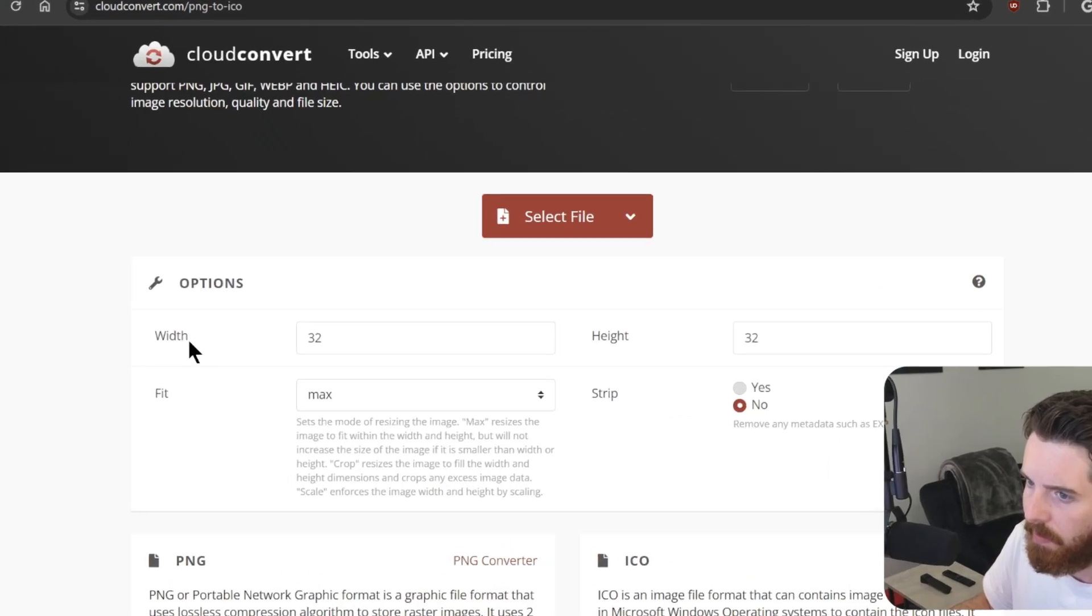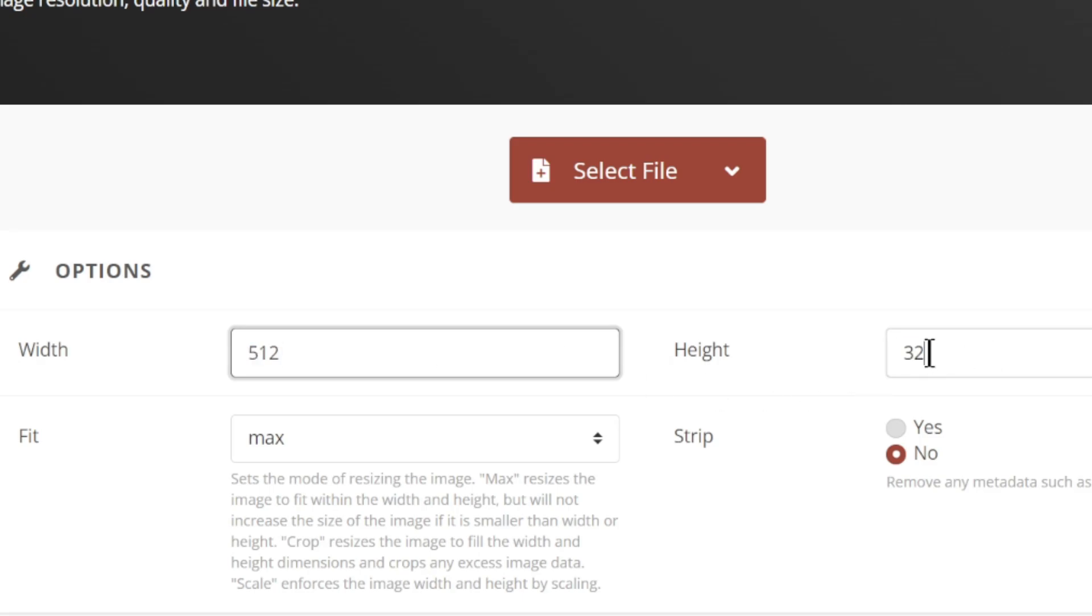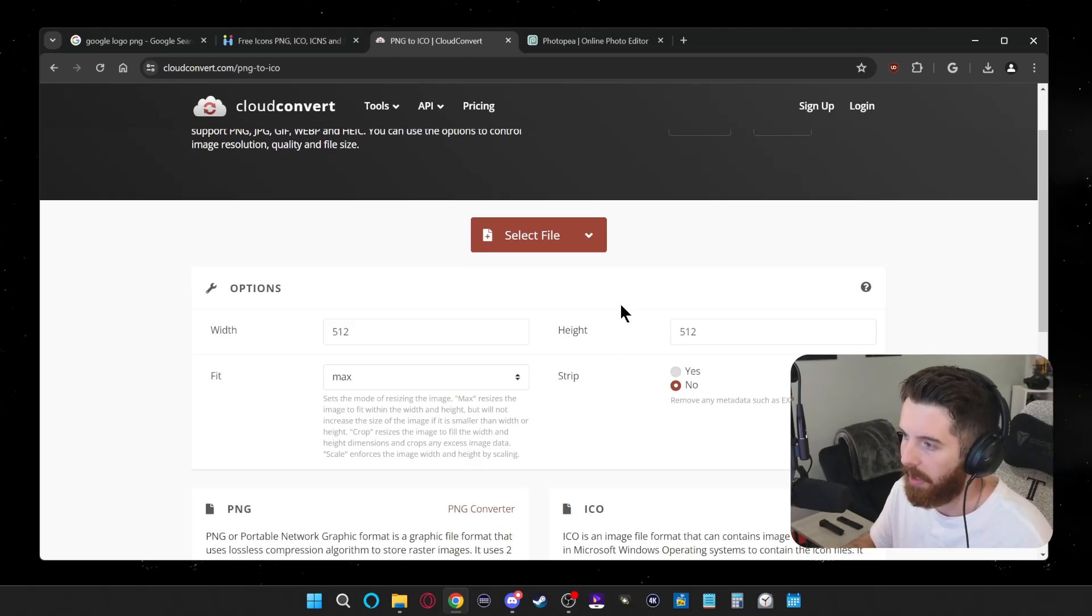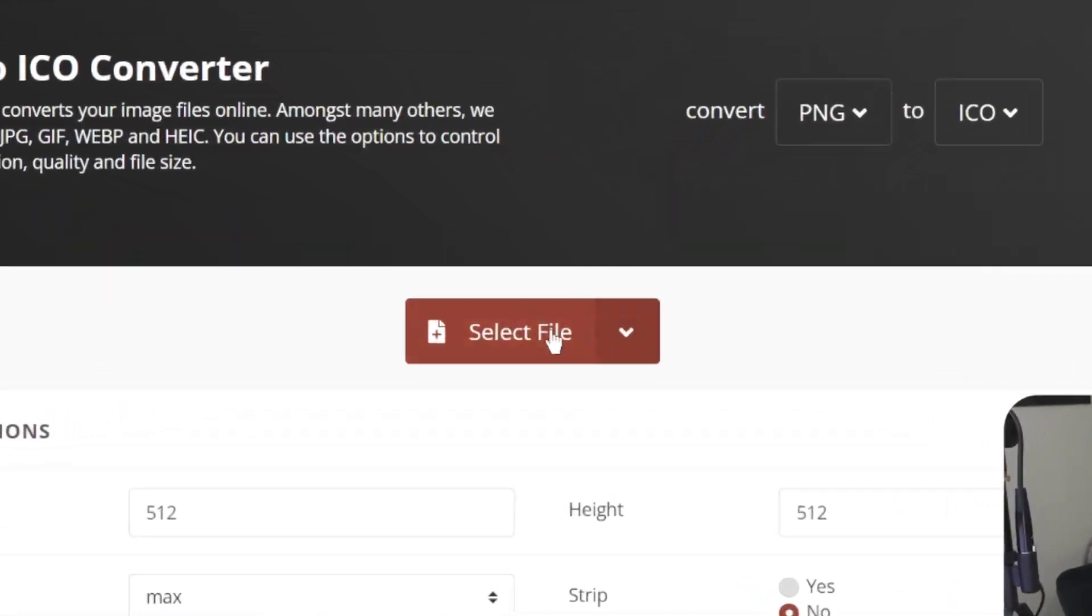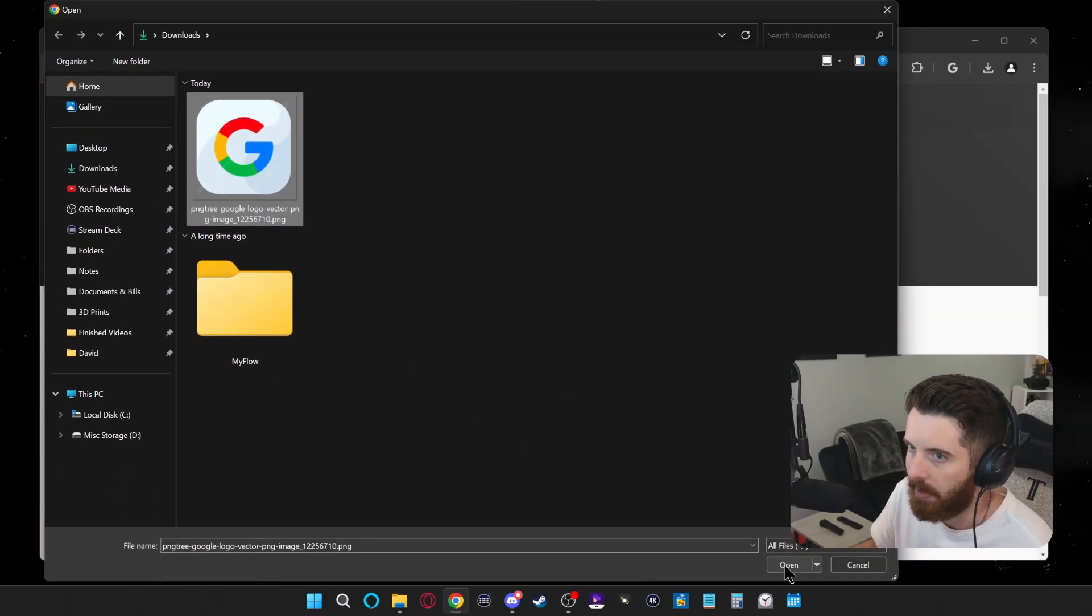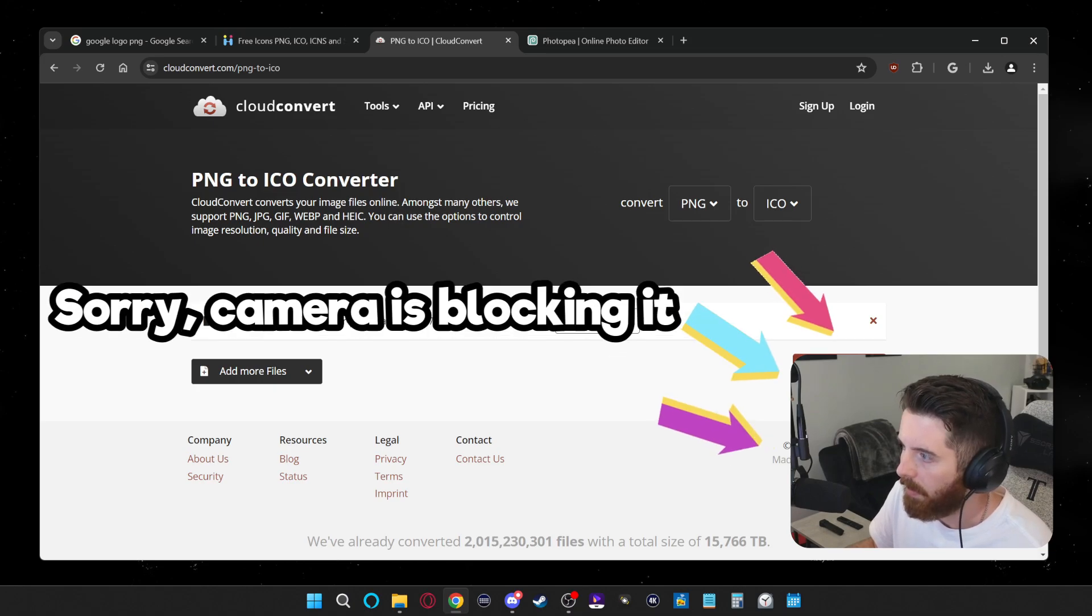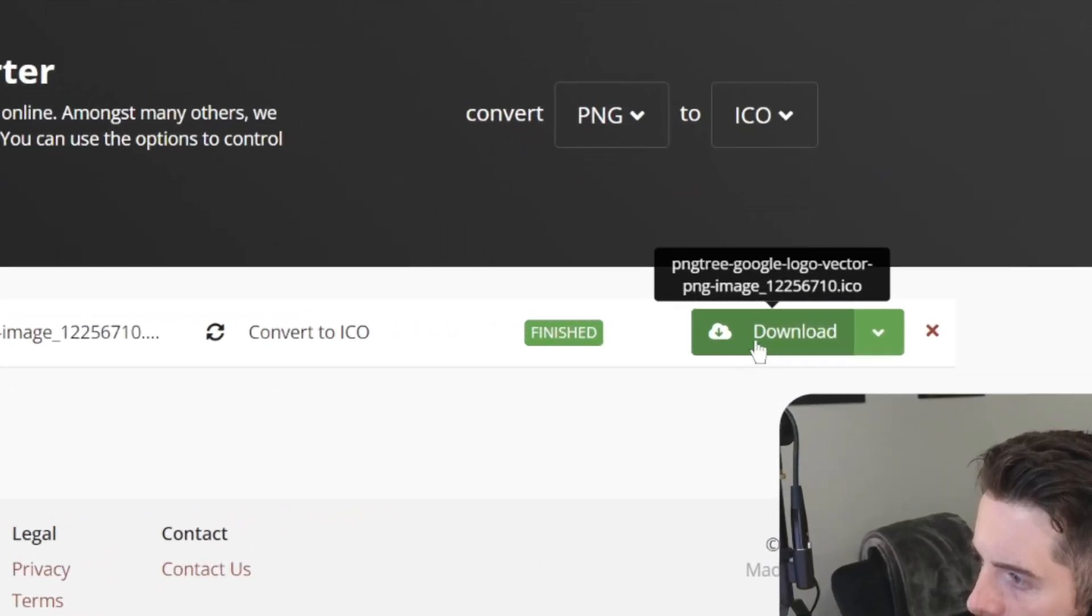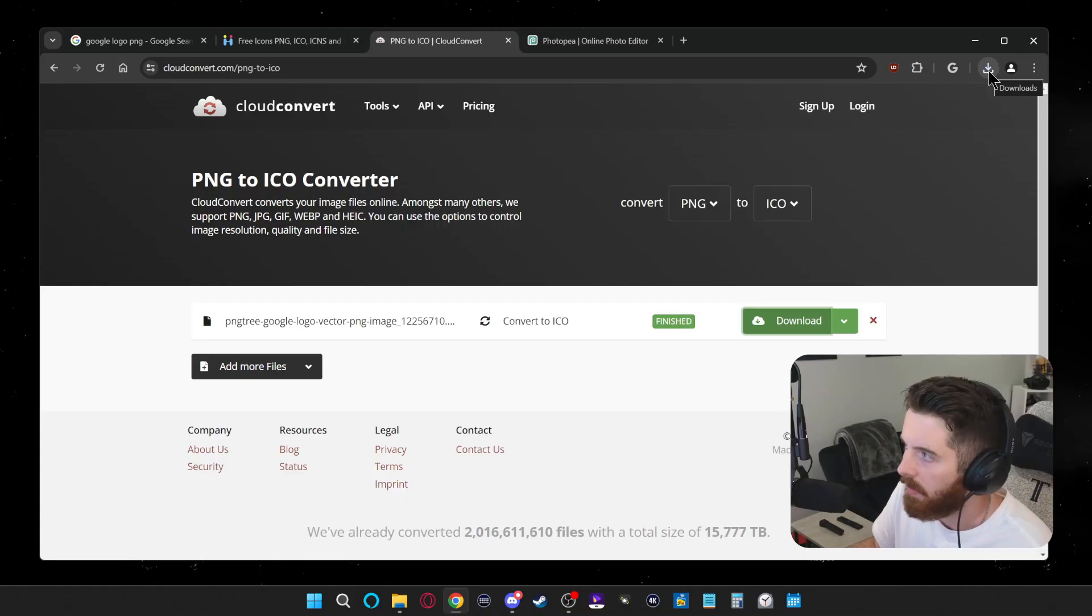Next thing you want to do is right here, where it says width and height, they're on 32 by default, but you're going to want something a little bit higher quality than that. So I set mine to 512 by 512, that way I get an actual good, clean, high quality image. Once I have that set up, I click select file, and here's the image I downloaded. I'll just select that and open it, and then you get the convert button. It takes like a second to do, and once it's finished, you can click download.